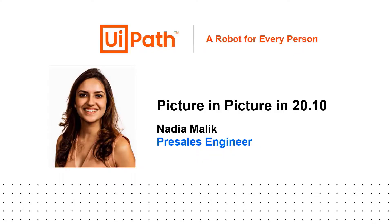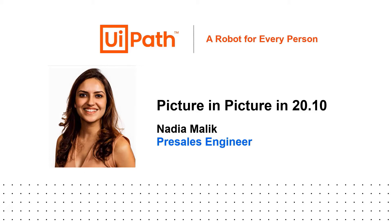So to summarize, thanks to my UiPath Assistant and the new Picture-in-Picture feature, I can easily have the robot working alongside me in an isolated session while I can concentrate on the more creative value-added tasks.